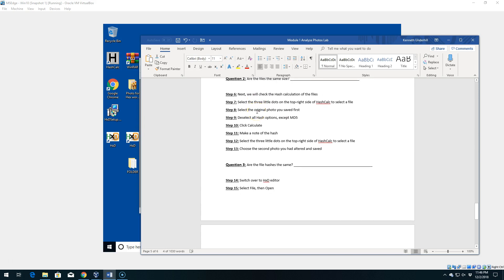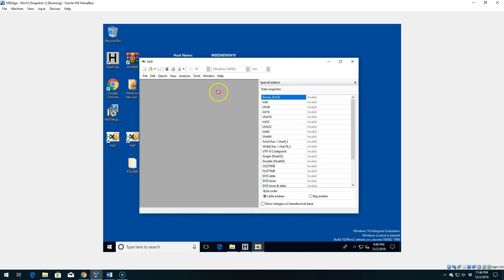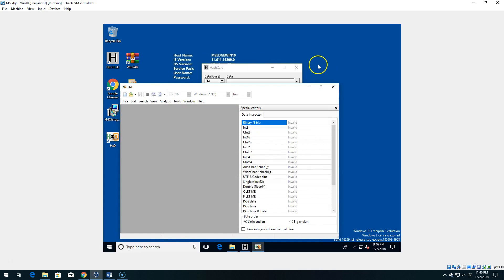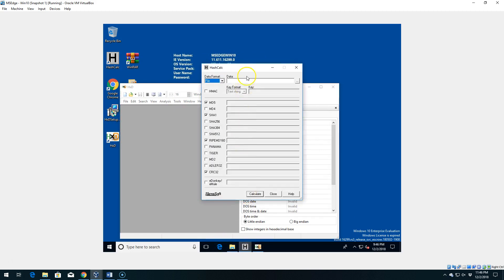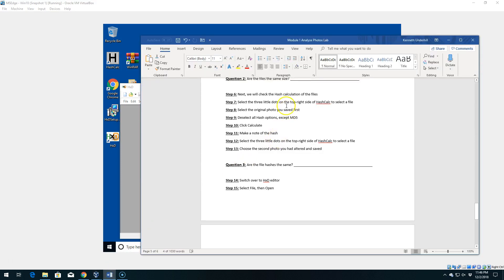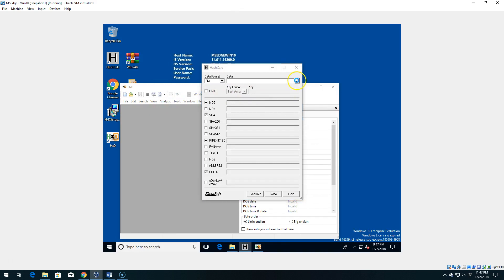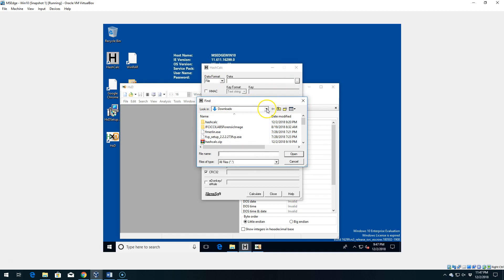Next we're going to check the hashes of the files. Just like we did with a downloadable file to see if it had been altered, we're doing the same thing here — we're just going to check the hash of the files and see if there's a difference. Let's go ahead and do that now using our hash calculator. Let me move these windows out of the way and open the hash calculator. Going back to our lab document: the first thing we're going to do is click the three little dots near the top right of the tool and then select File.